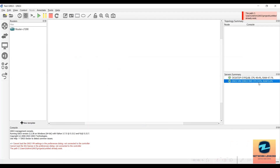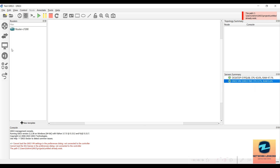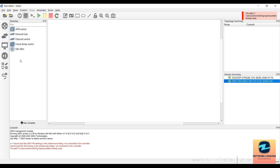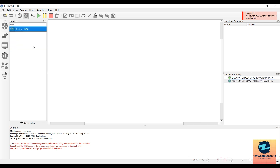You can see the GNS3 VM is connected here. If you look in the routers, there is no vIOS, and also in the switches you don't see the vIOS. These are the Dynamips images that we added. In order to add the vIOS, you first need to have the vIOS image.